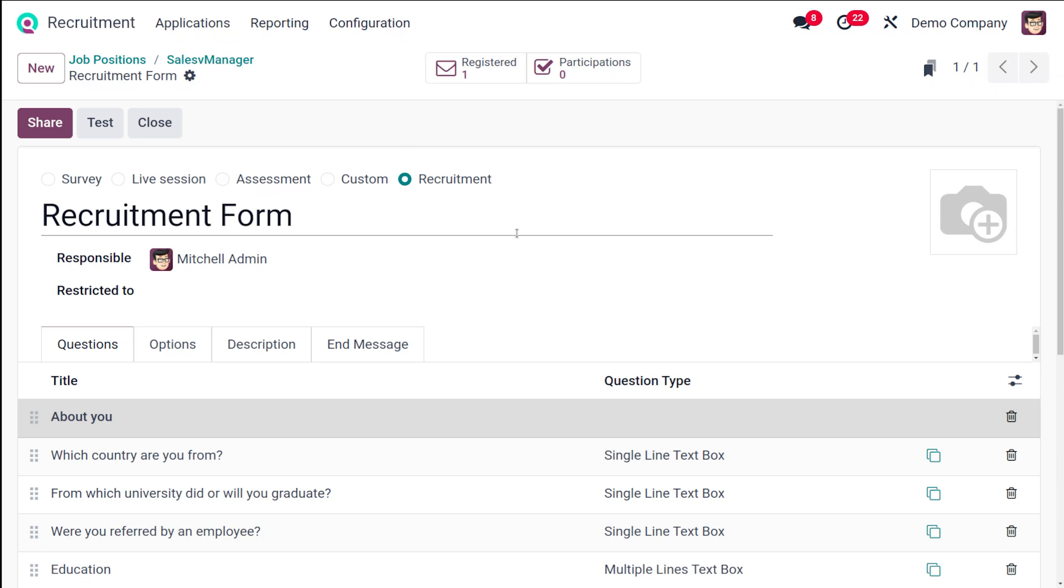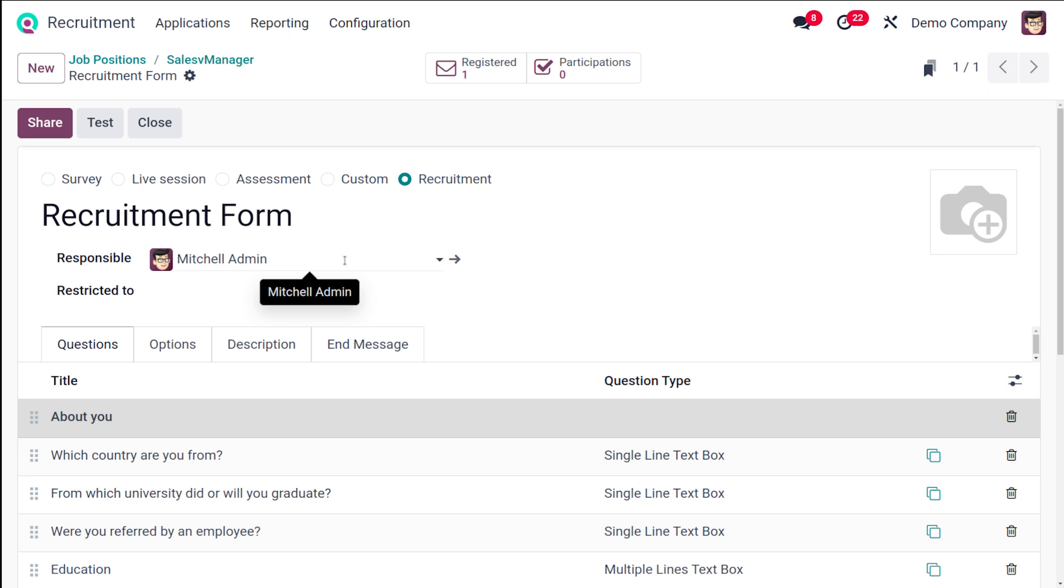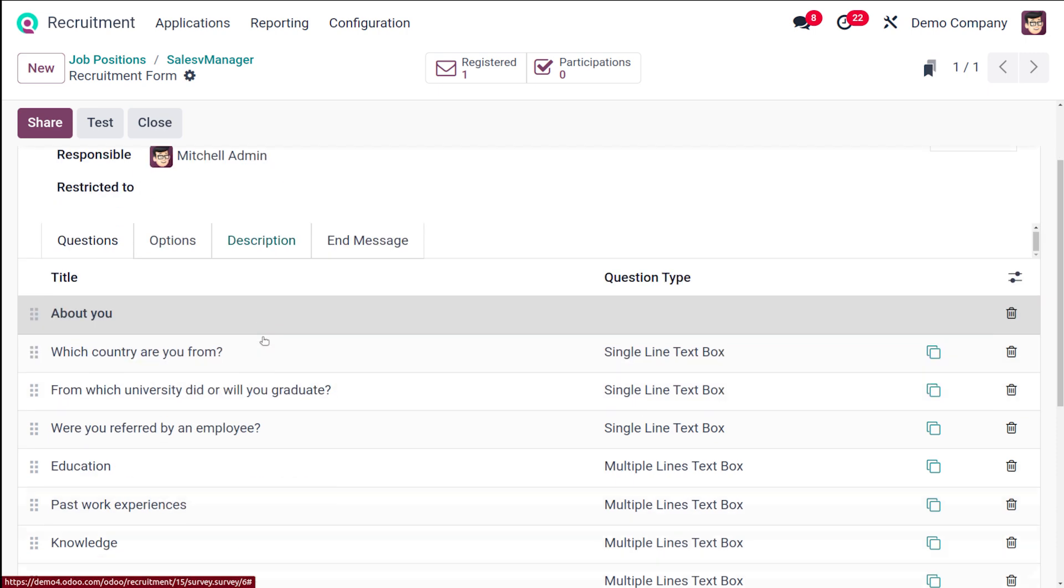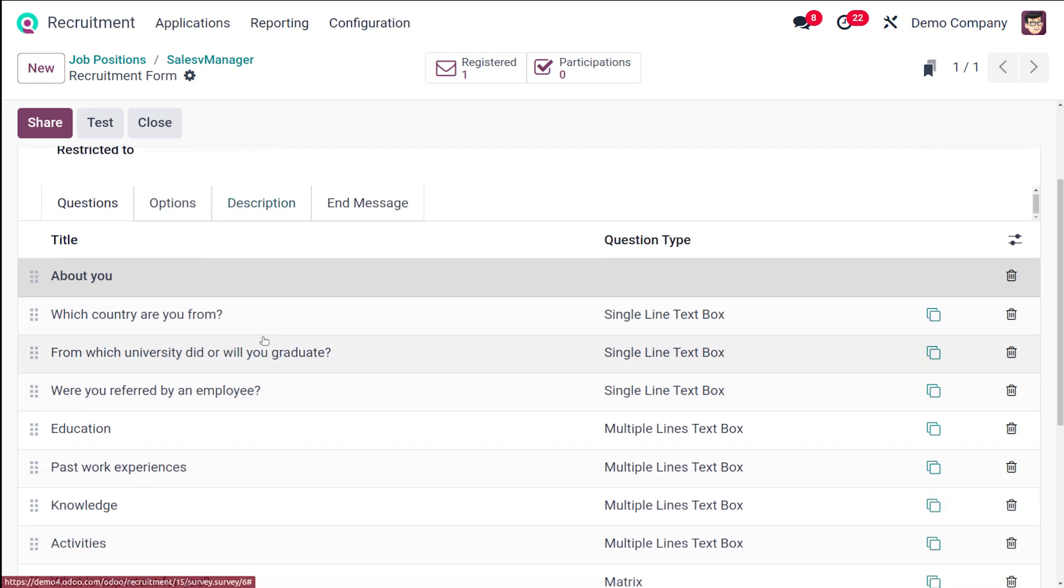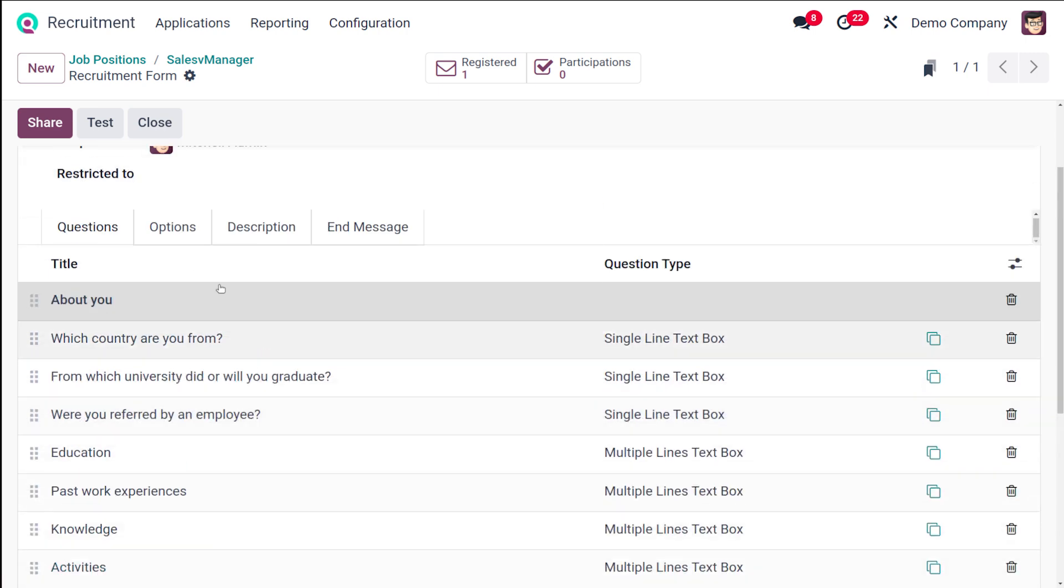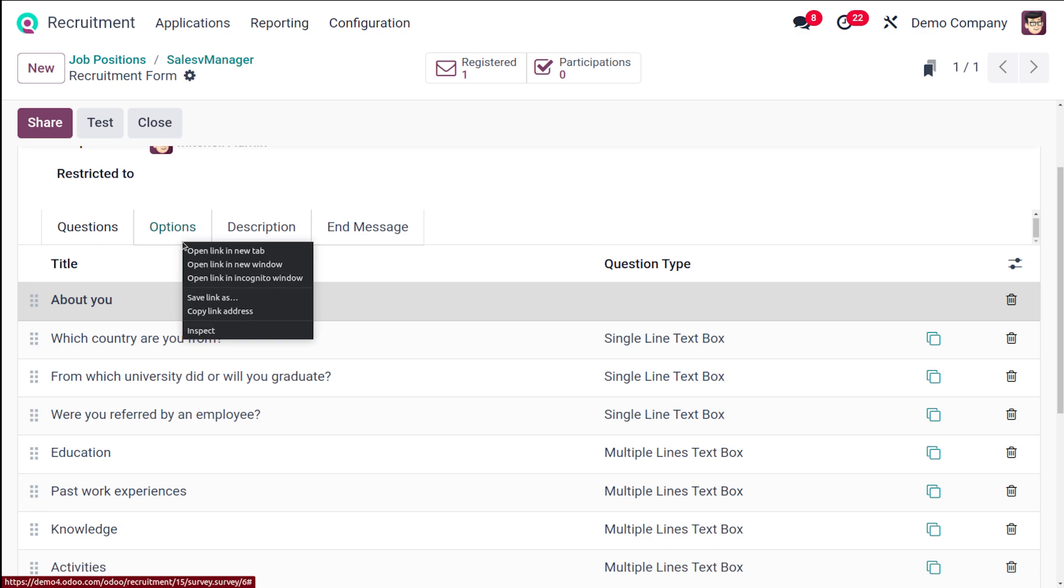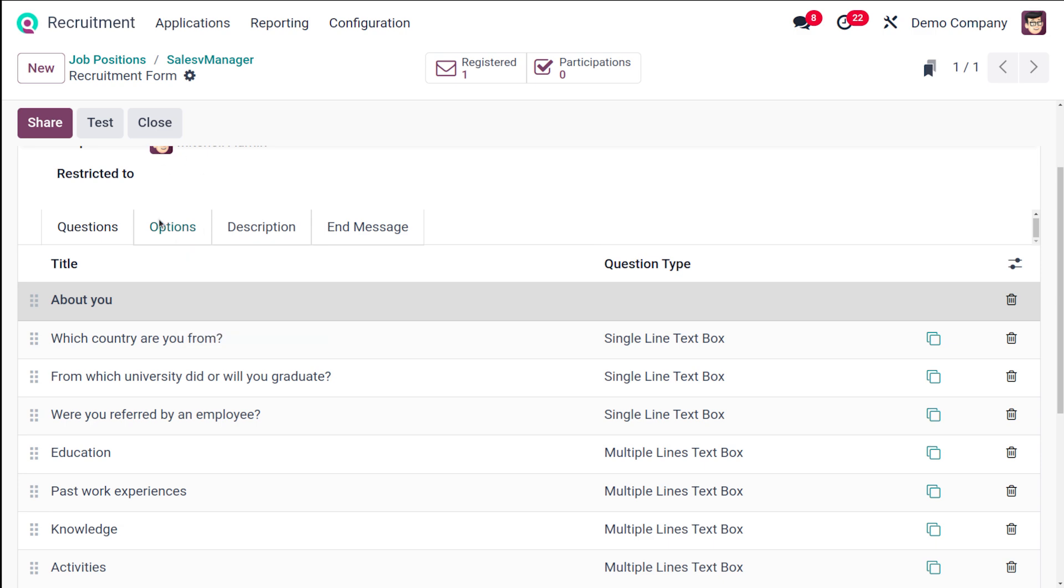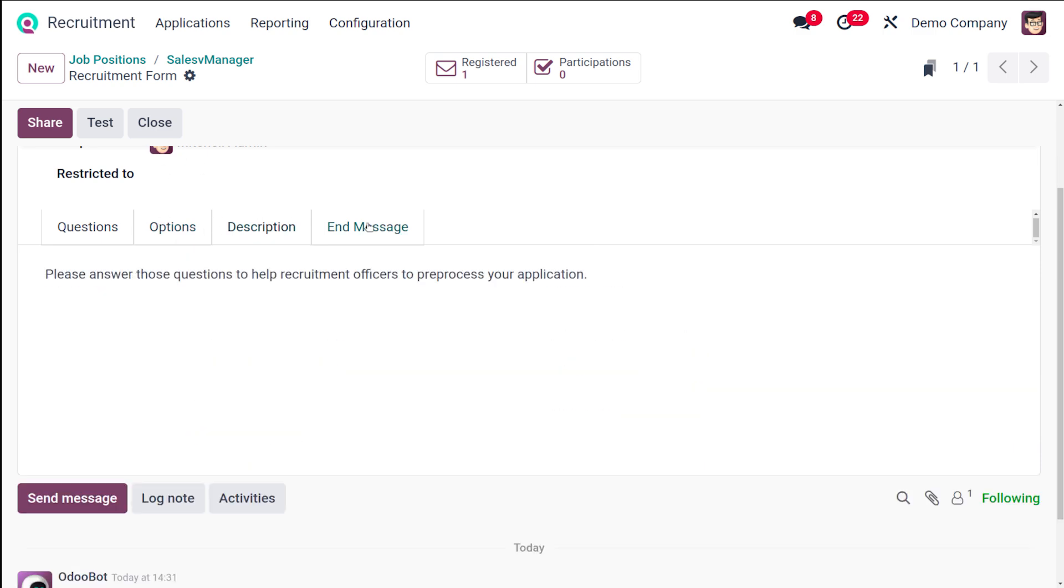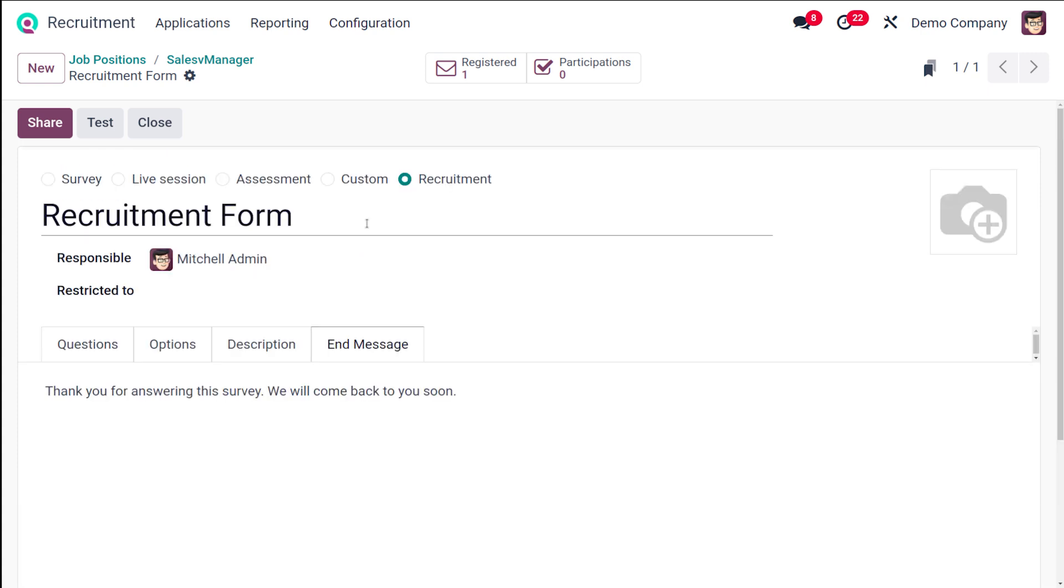You can click the interview form using the survey builder, and you can refer to the survey essentials document. From here, the creation is possible where you can choose the recruitment, the name of the recruitment, and all such details. The interview questions obviously are given here: the questions, the options, the description, and the end message. All such things of the interview are specified over here.